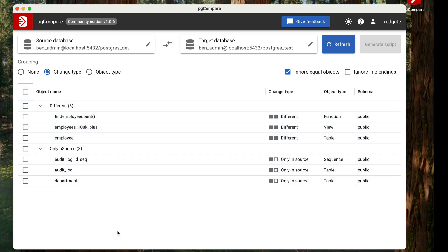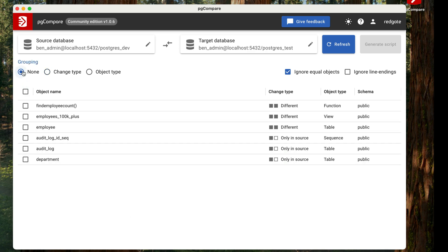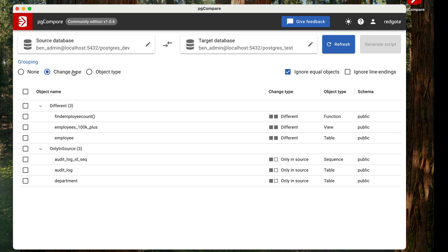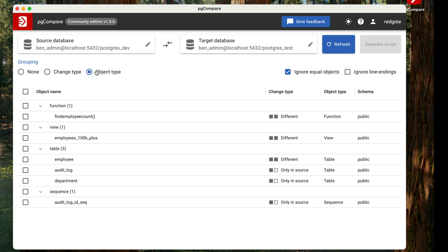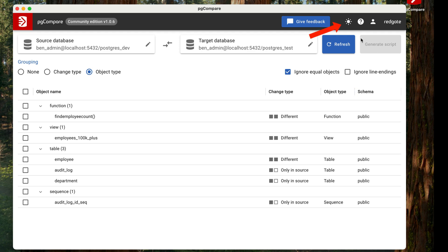There are a couple of other features here that make the list easier to understand. You can group your changes by no group, by change type, or by object type. This can help you better understand your list of changes. You can also ignore objects that are equal in both schemas and ignore line endings in files. There's a dark mode available as well, with a click of a button here.